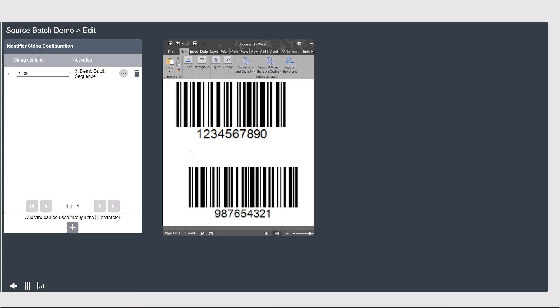If I had another barcode for a different model type where the scan started with 9, 8, 7, then I would make another line for string contains 9, 8, 7, 6 to call a different batch sequence according to the needs of the other model.